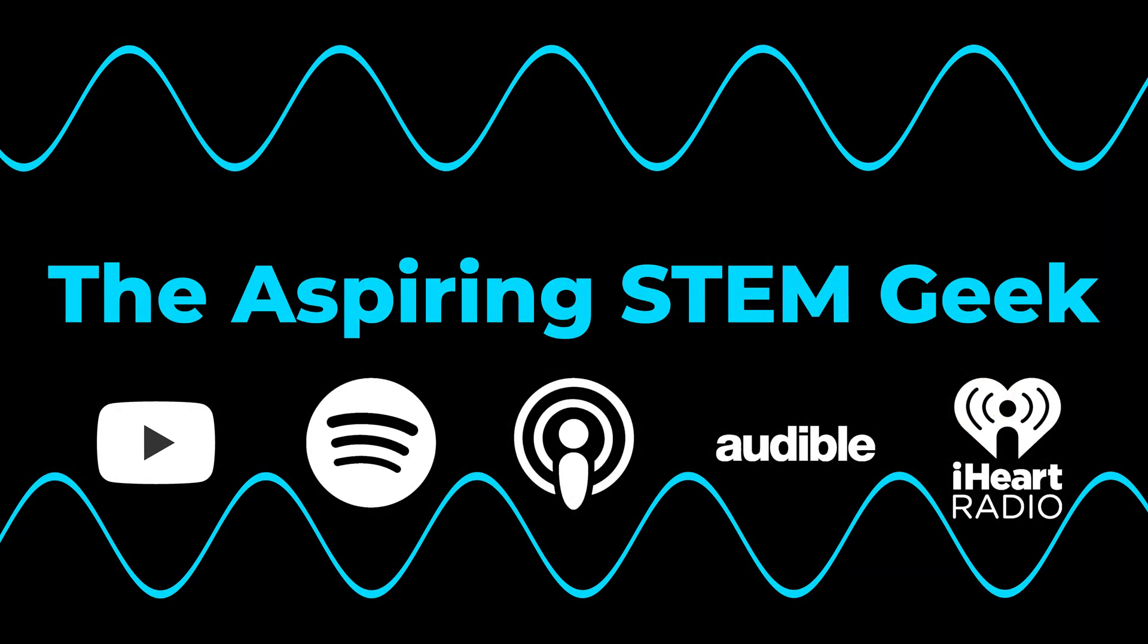I also have a podcast called The Aspiring Stem Geek, which you can check out on YouTube, Spotify, Apple Podcasts, Audible, and iHeartRadio. Thanks again for watching and happy coding.